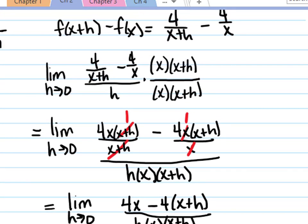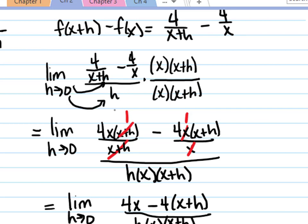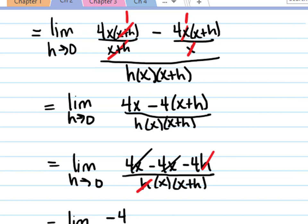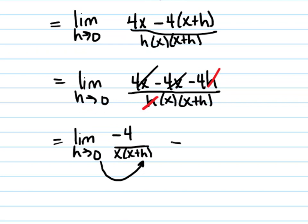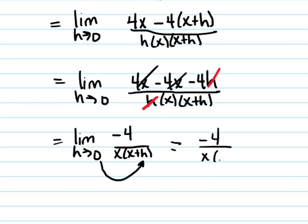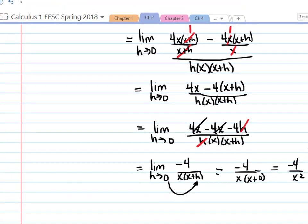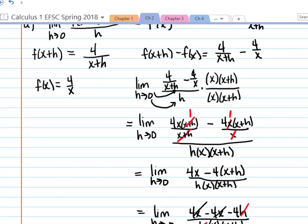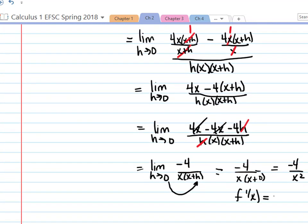I should mention that the reason we couldn't plug in 0 to begin with is that plugging in 0 for h would have given us a 0 in the denominator, which would be undefined. So what you want to do when finding the limit is to simplify algebraically until you reach a point where you can plug in the 0 — and we've reached that point. So we plug in 0: negative 4 over x times x plus 0, which gives us negative 4 over x squared. This limit of the difference quotient is, by definition, the first derivative of f. The derivative f prime of x is a formula for the slope of the tangent line, and we just found that f prime of x equals negative 4 over x squared.